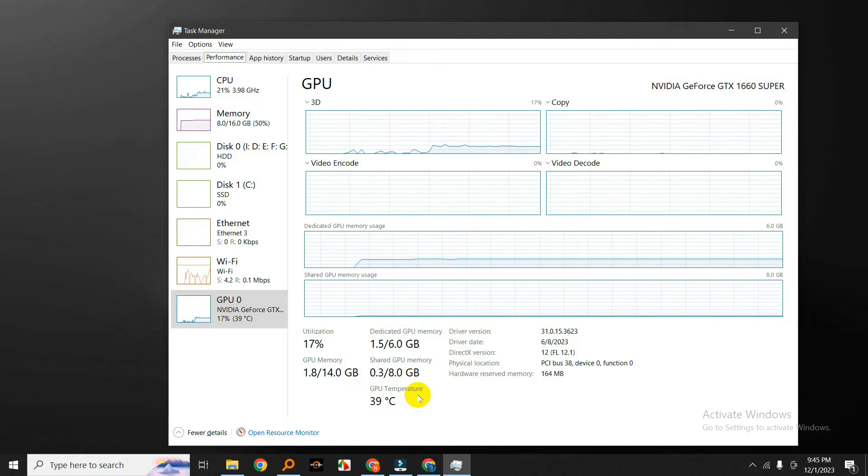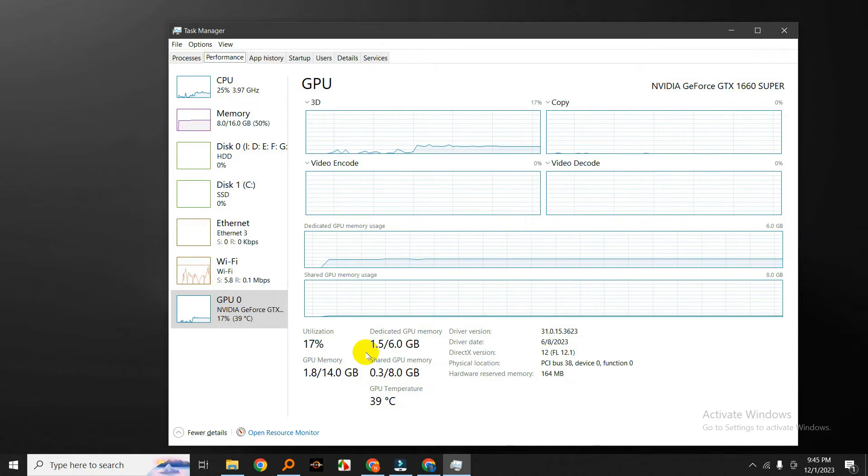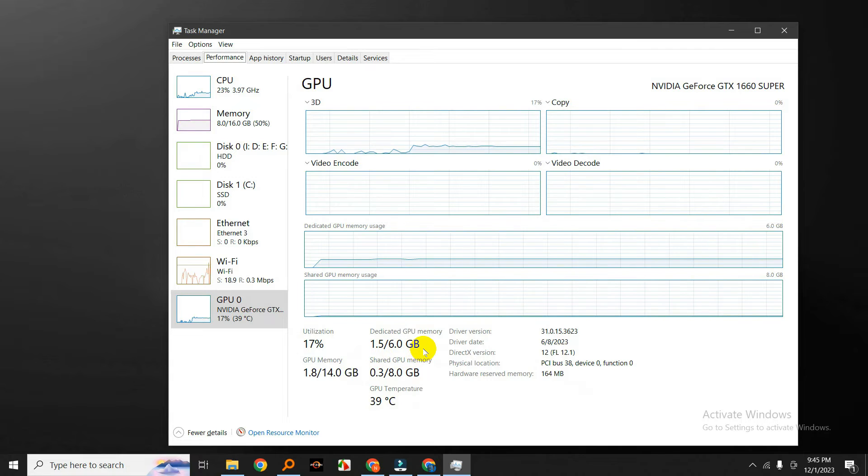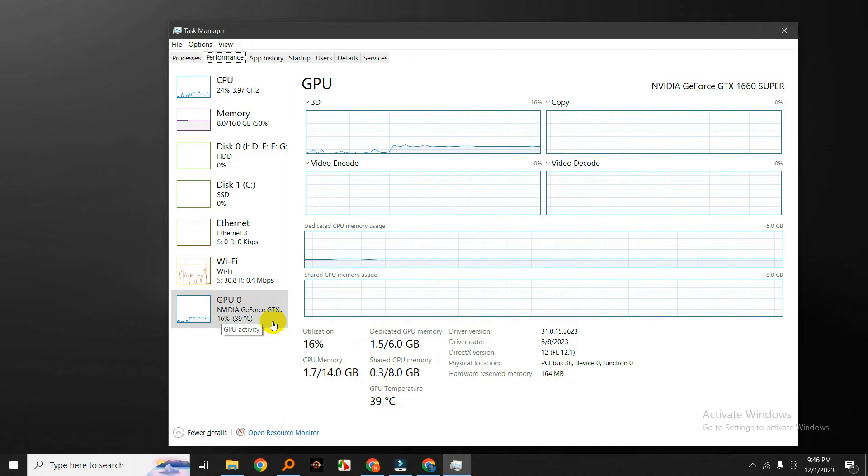This information can be invaluable for gamers, content creators, or anyone who wants to keep an eye on their GPU performance. It's a great way to identify if your graphics card is being utilized efficiently or if there might be performance bottlenecks.